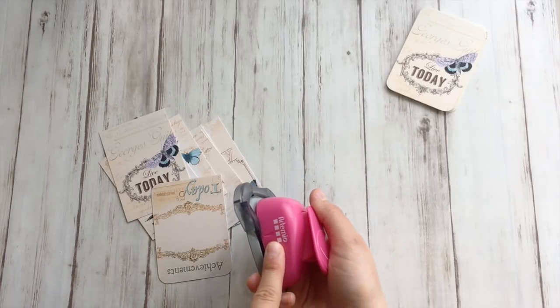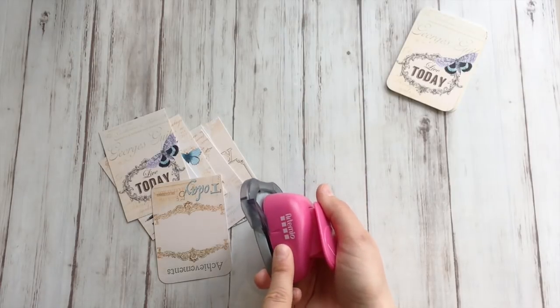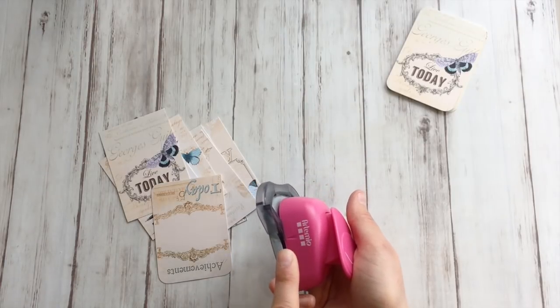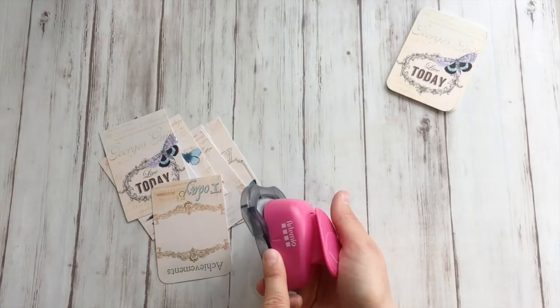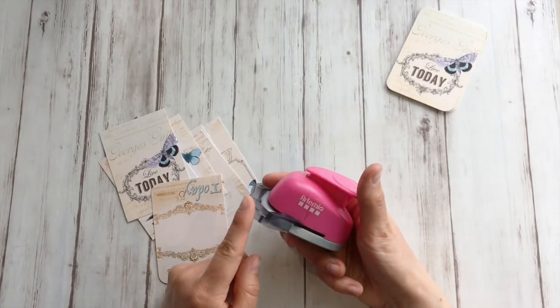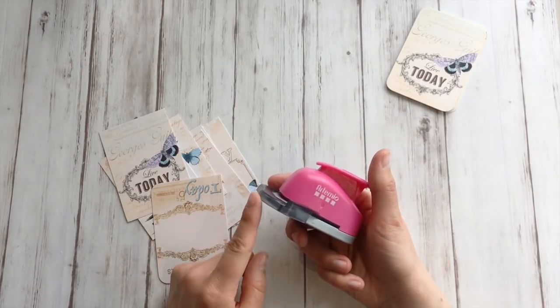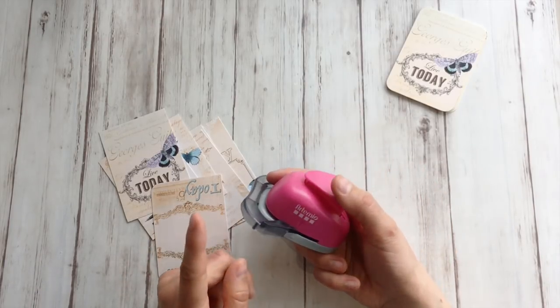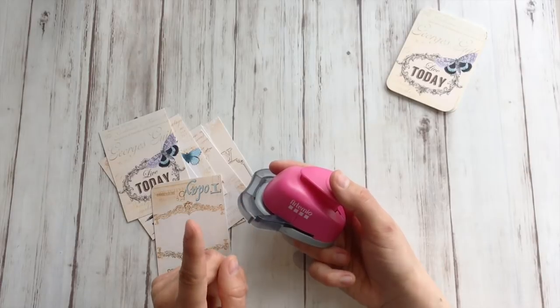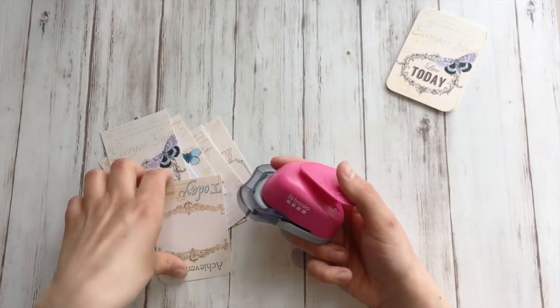I'm quite happy with this one, but this is a brand that you can get mainly in Europe I think. For my American friends I will put a link below for a high rated corner punch that you can get there.